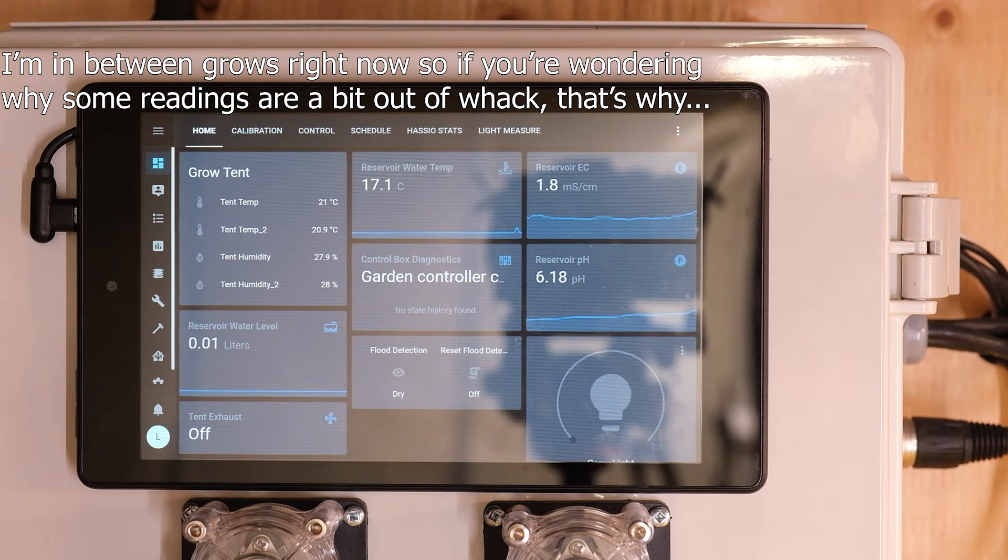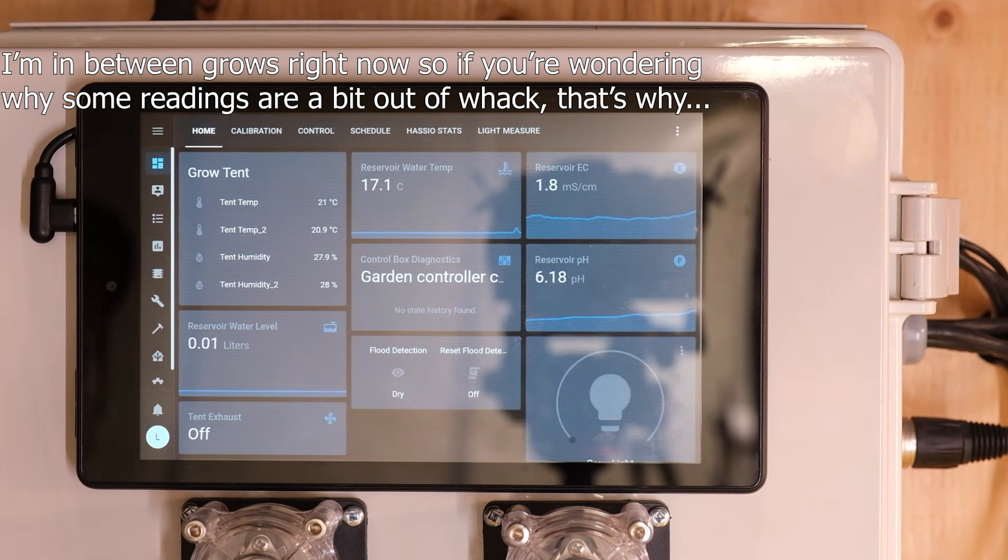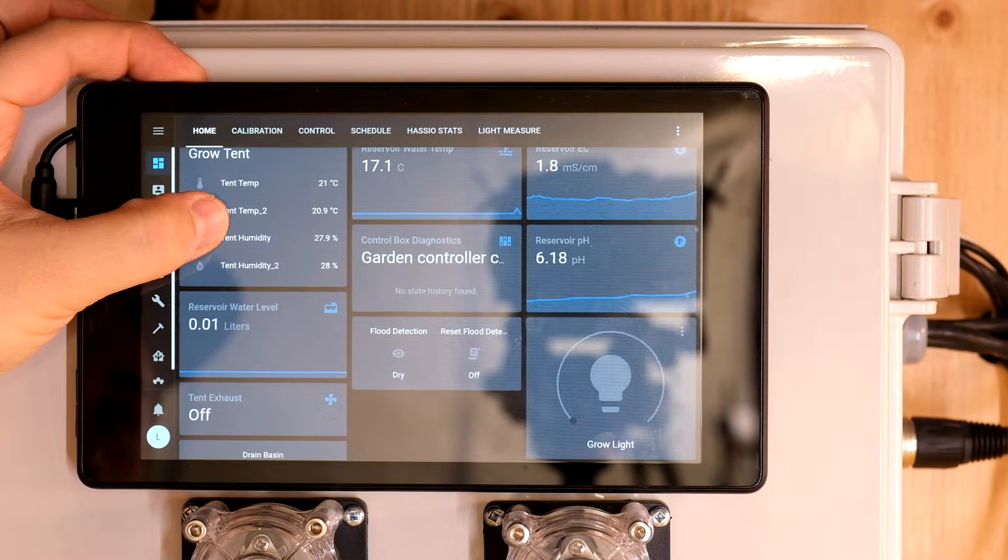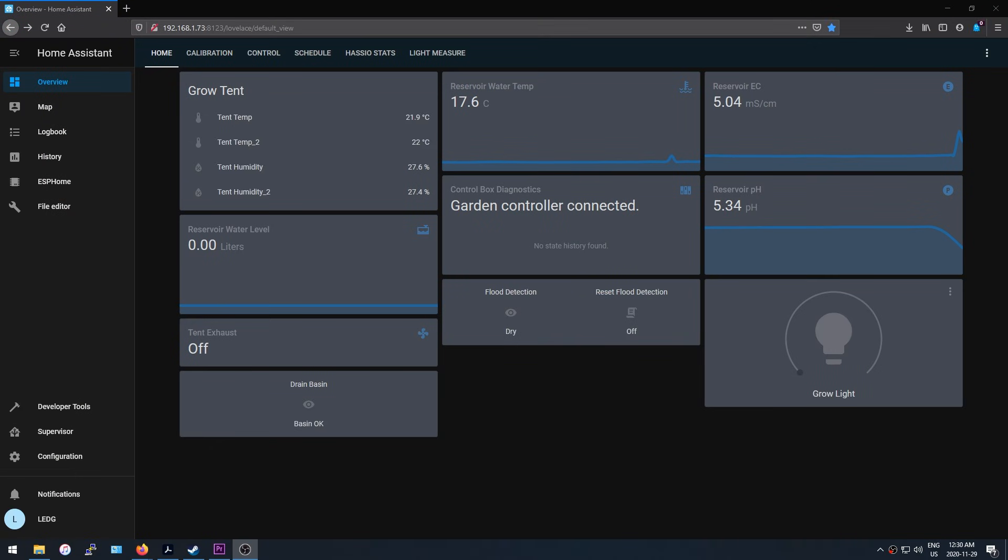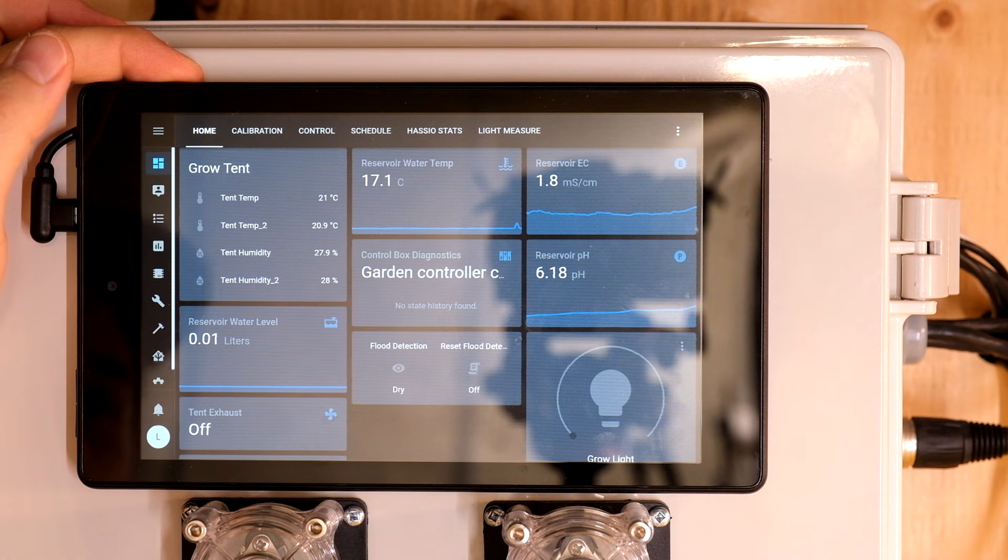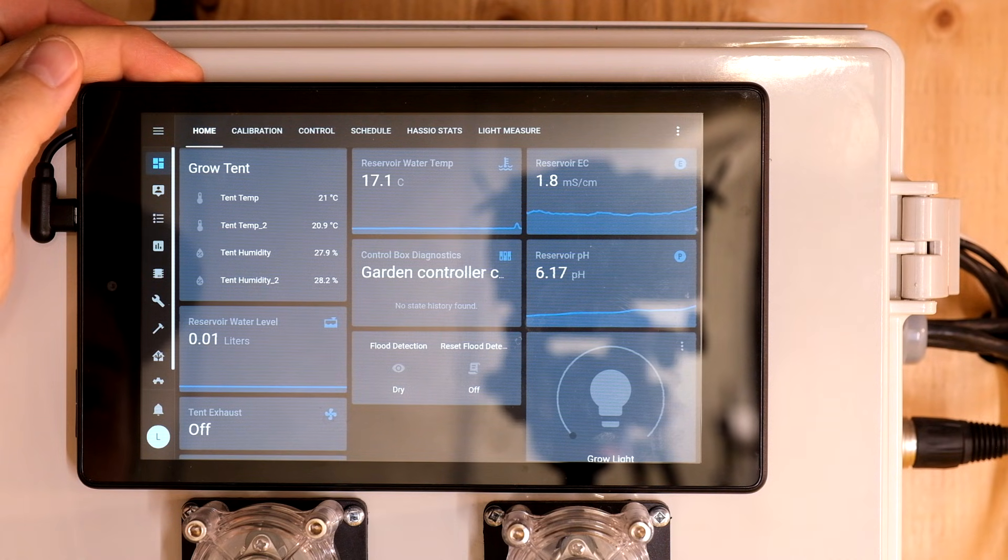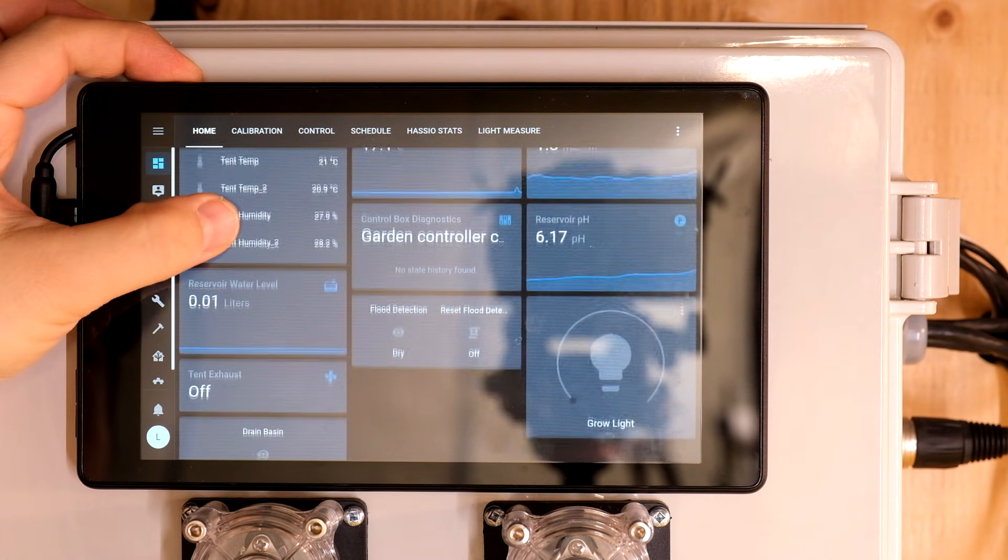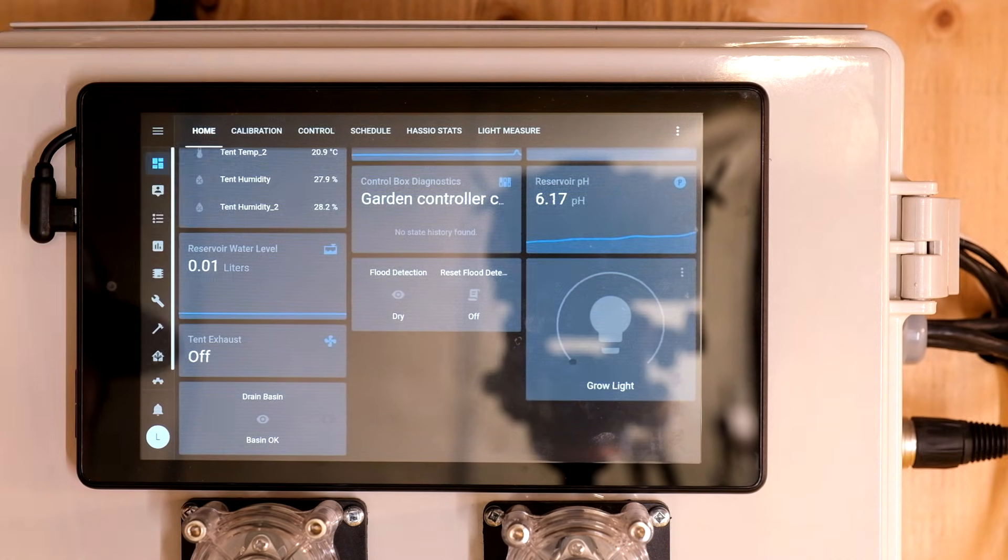I have a tablet mounted to the control box that serves as my main user interface when I'm working on the system, but this same layout is also accessible from my desktop and phone. I get temperature and humidity data from my grow tent and this data controls my exhaust fan and humidifier.